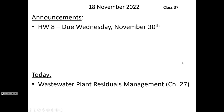Homework 8, the last homework assignment of the semester, is due Wednesday the 30th. There isn't going to be an assignment related to what we're talking about today, but it's important for your career. We do have the final exam still outstanding, so it's good material. Today's topic is wastewater plant residuals management. Any questions before we get into the material?